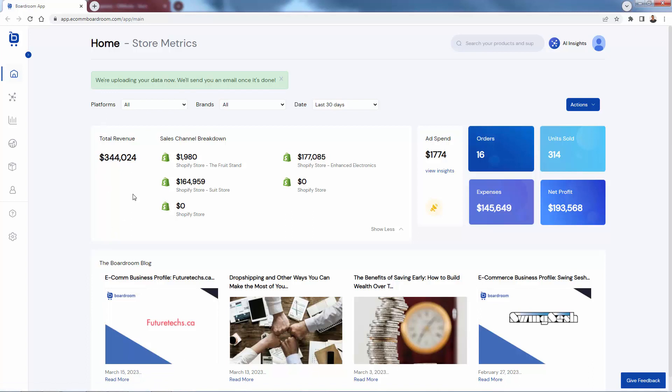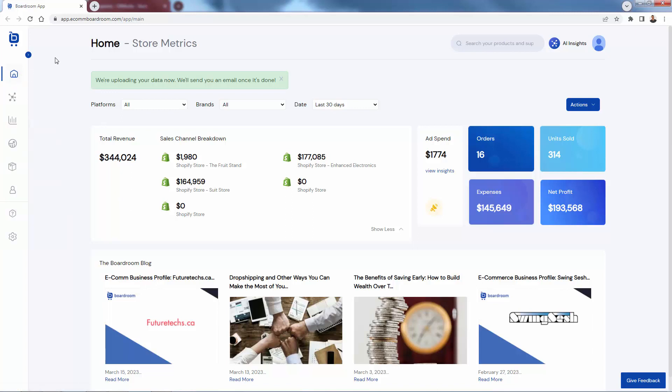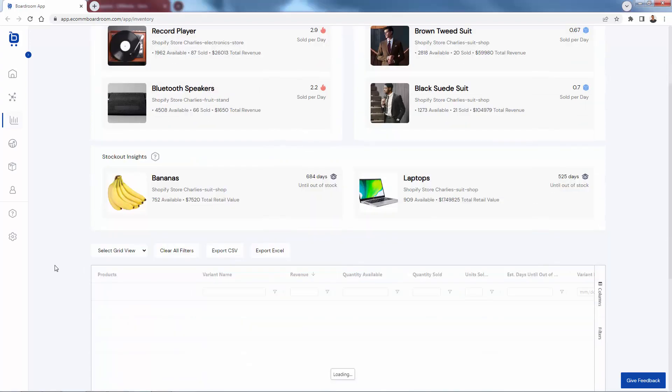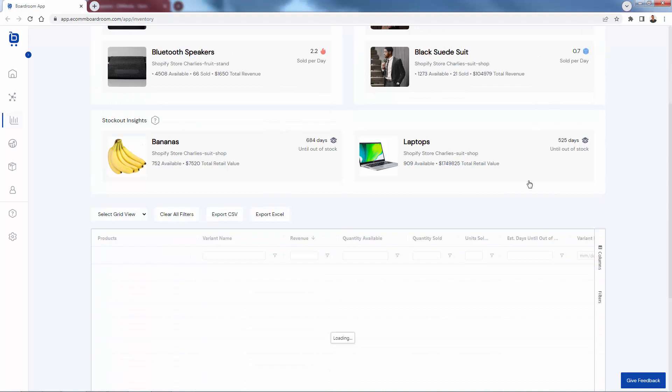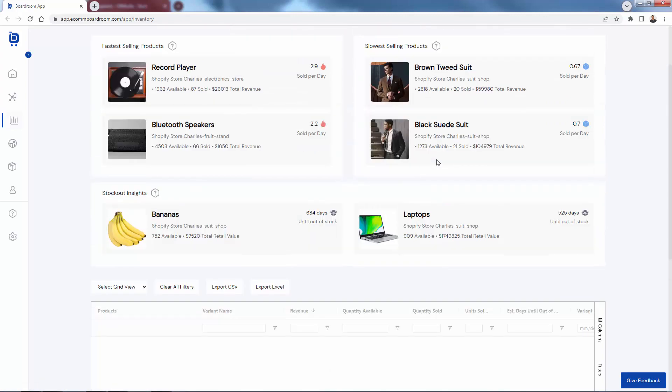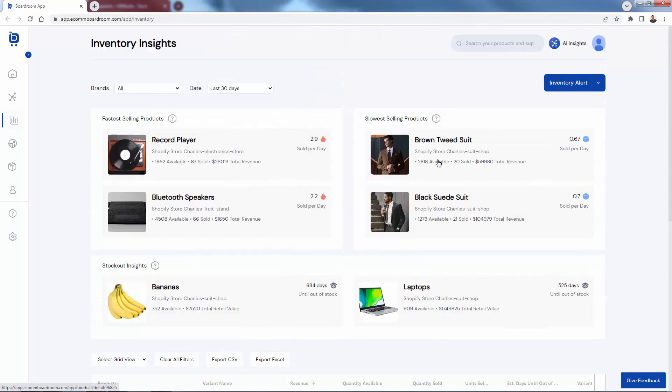So once you're in here and logged in and familiar with your home dashboard, you're going to see these buttons on the left hand side of the screen. This is going to allow you to jump into different feature sets here in the Boardroom. Here we have our inventory insights page. You're seeing some of our fastest selling products, on the flip side, some of our slowest selling products. Really cool over here, stock out insights, just to give you an idea of what's going to be available, how much time you have left in terms of that, or selling out number. We have our laptops over here, same thing, 525 days until out of stock, showing how many are available, just giving you insight in terms of when you want to be able to actually go ahead and reorder.